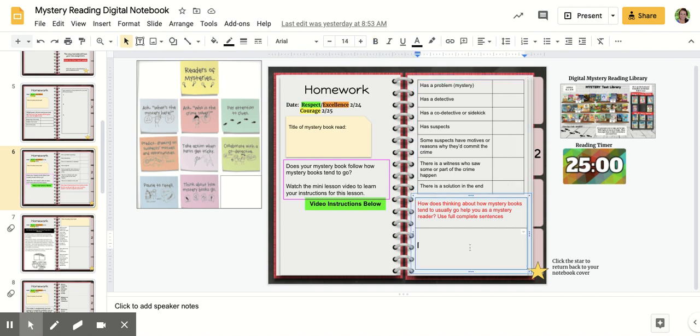And then after, use about two to three sentences to tell us how thinking about the things that most mystery books usually have helps you when you're reading. How does that help you as a mystery reader to think about how these books usually go?